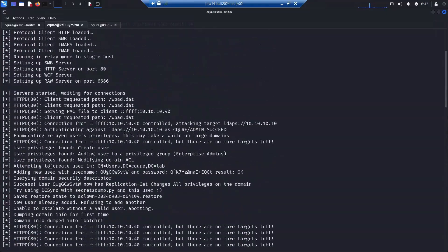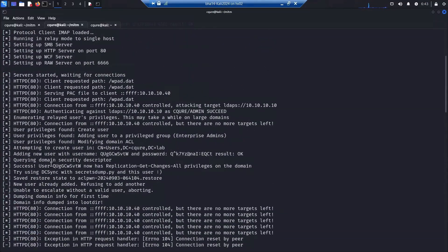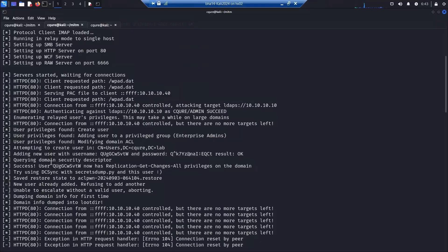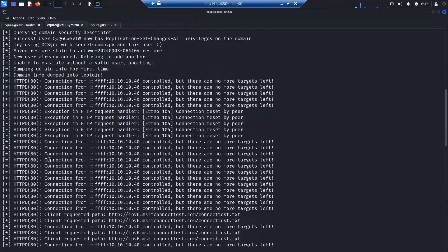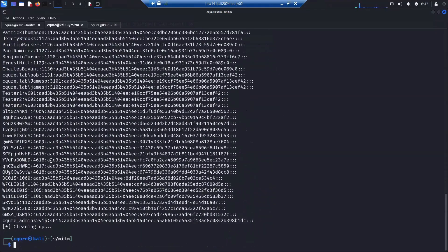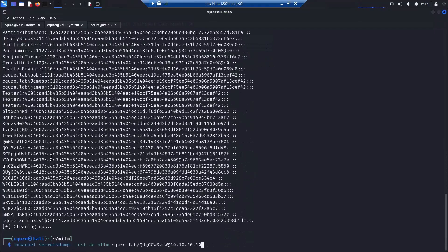Including the krbtgt, this is because we could use this newly created user, and as well this user had replication get directory changes all and get directory changes from the Active Directory.